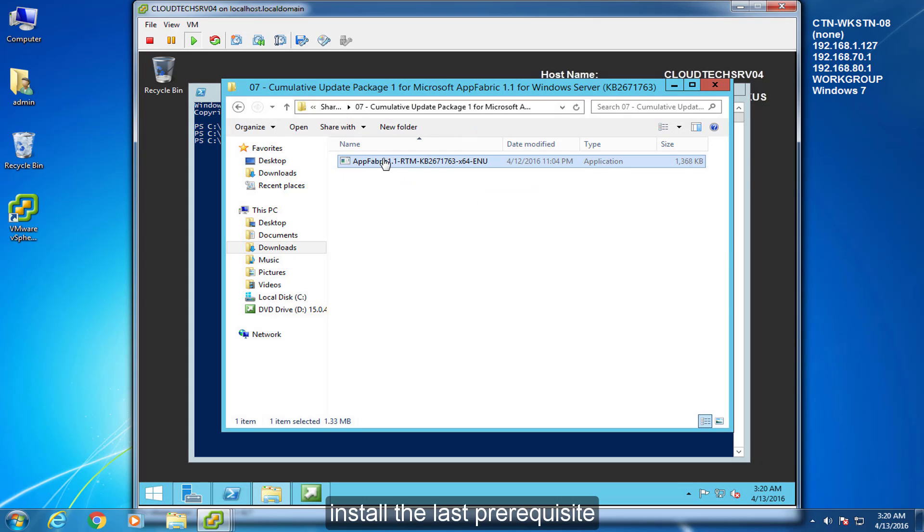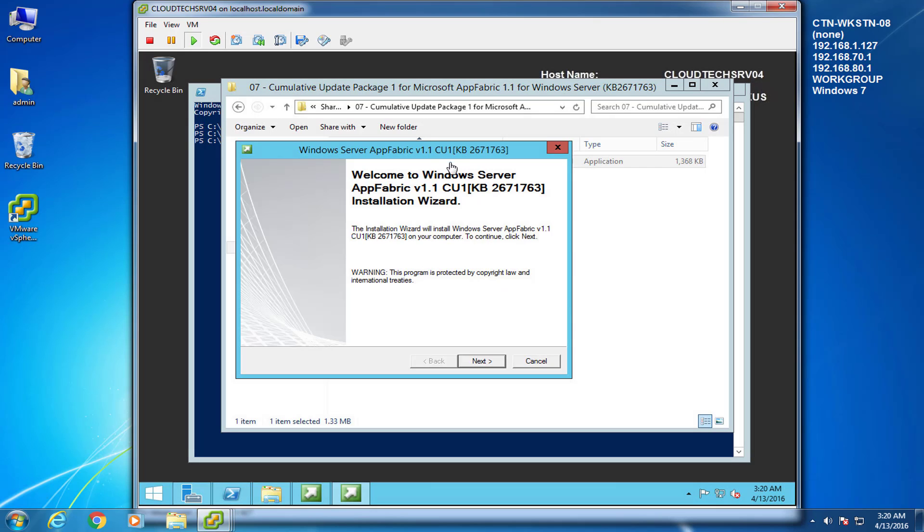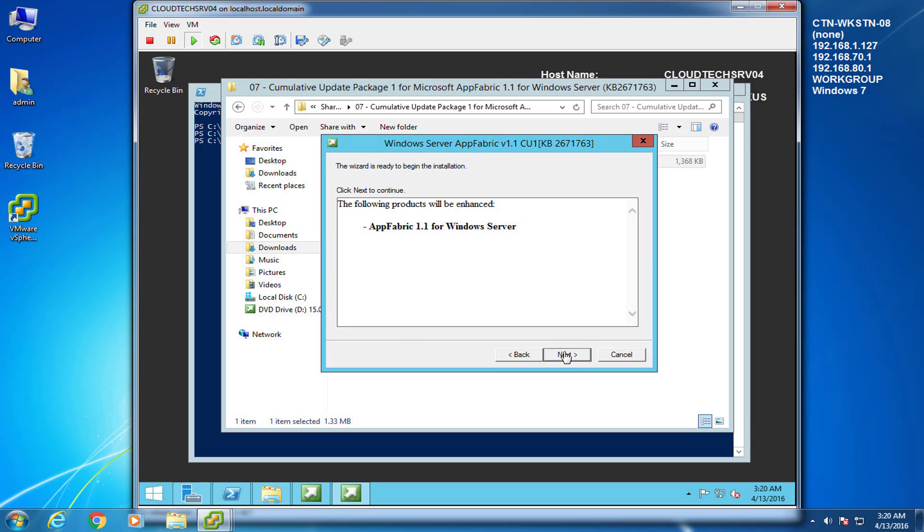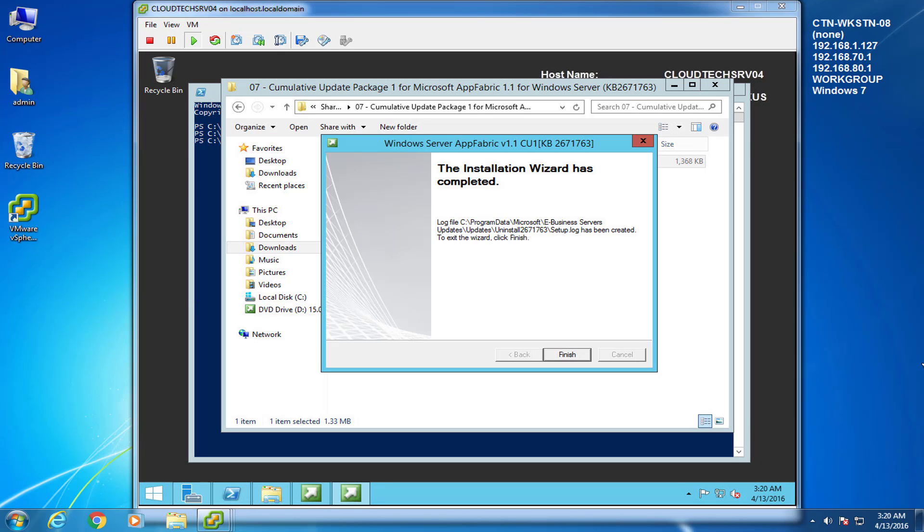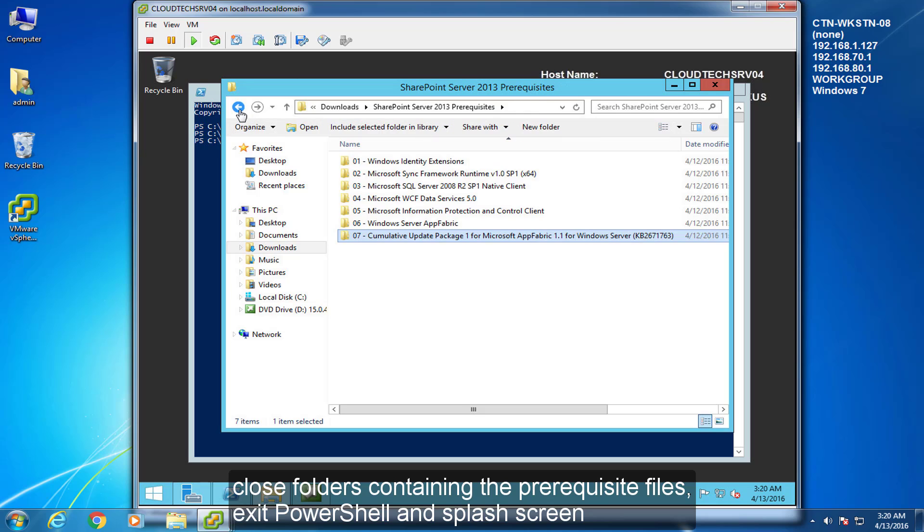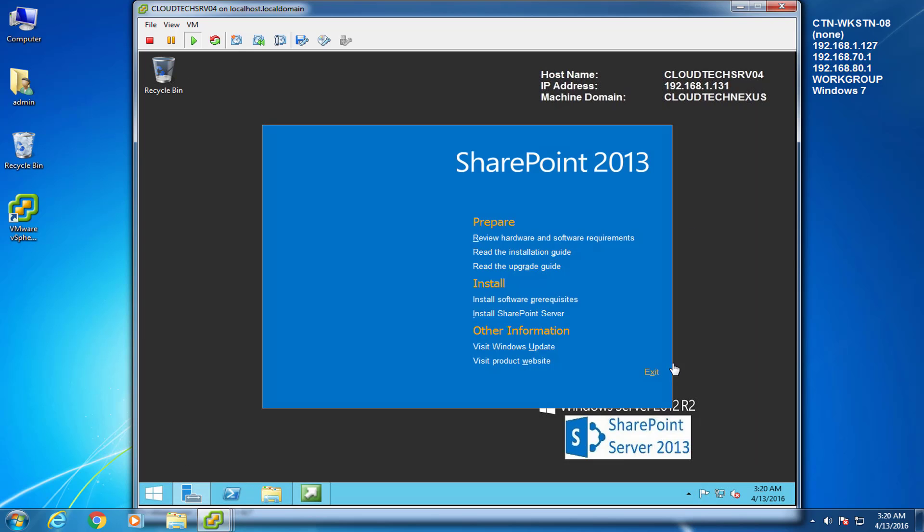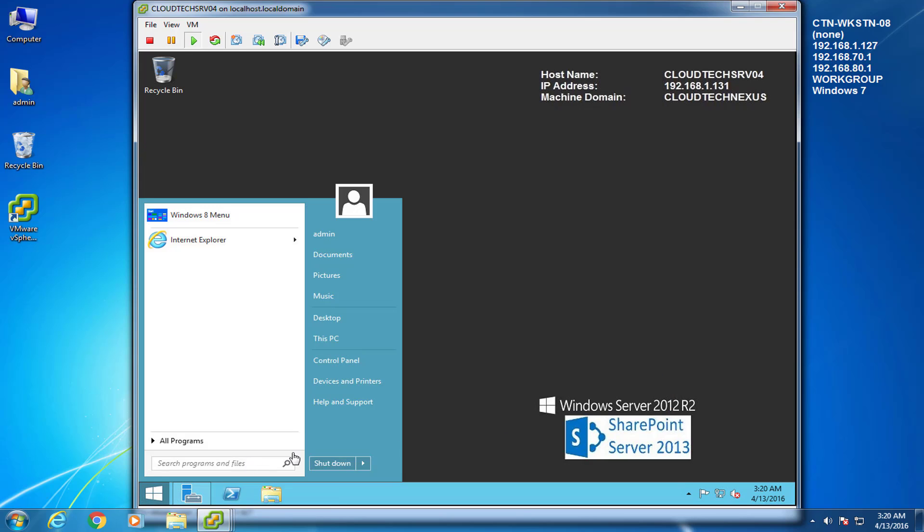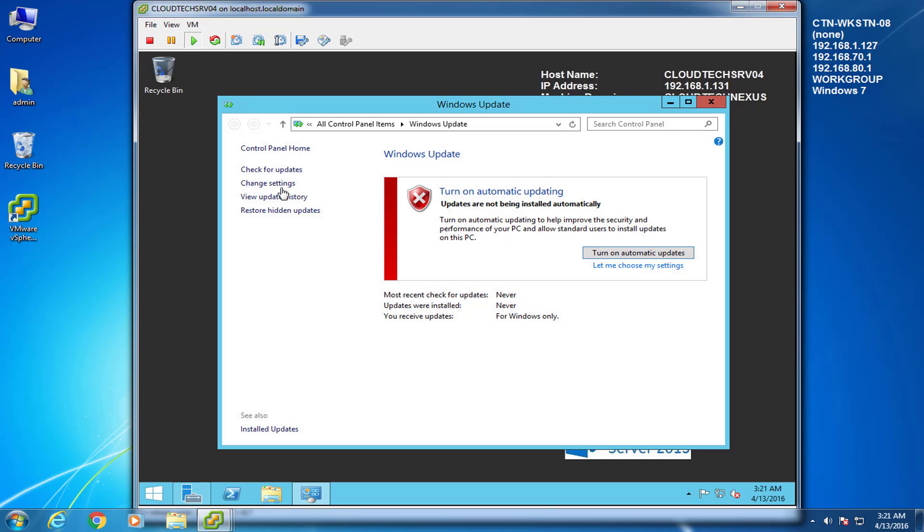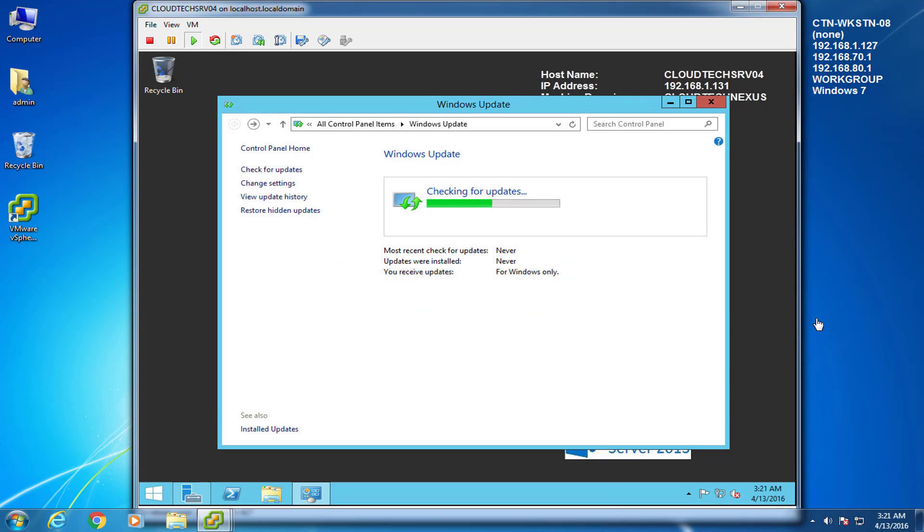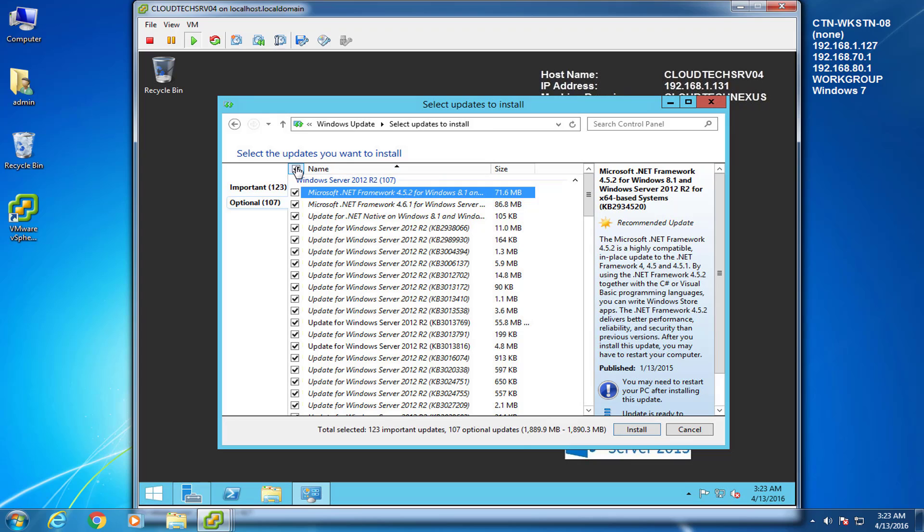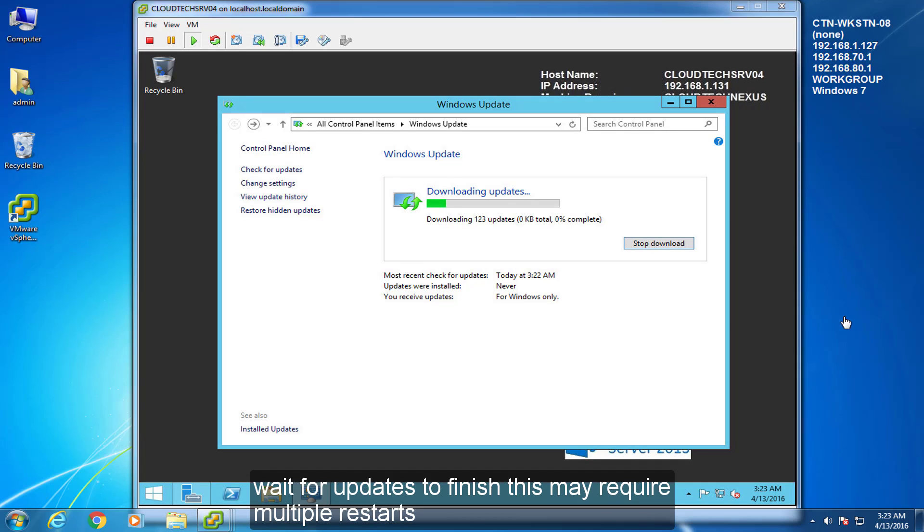Install the last prerequisite. Close folders containing the prerequisite files. Exit PowerShell and splash screen. Start menu. Search. Windows Update. Change settings. Select Check for Updates. OK. Select Important Updates and checkbox Install Optional Updates. Install Updates. Wait for Updates to finish. This may require multiple restarts.